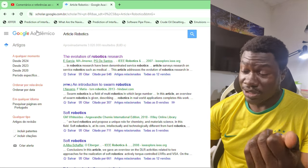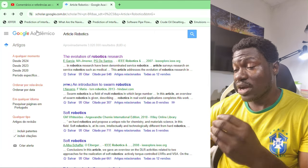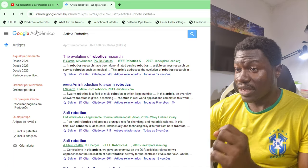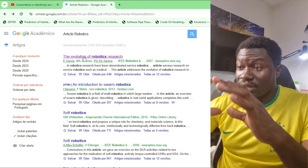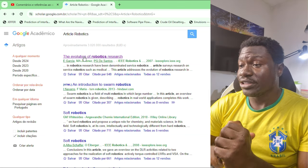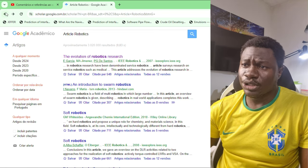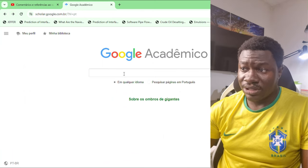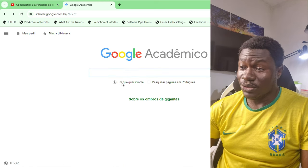Google Scholar also lets you restrict your search by language. If you are in a Spanish-speaking country you have the option to search in Spanish. If you are in a French or English-speaking country you have that option too. You can limit the search by putting some restrictions — let me show you how to do that.